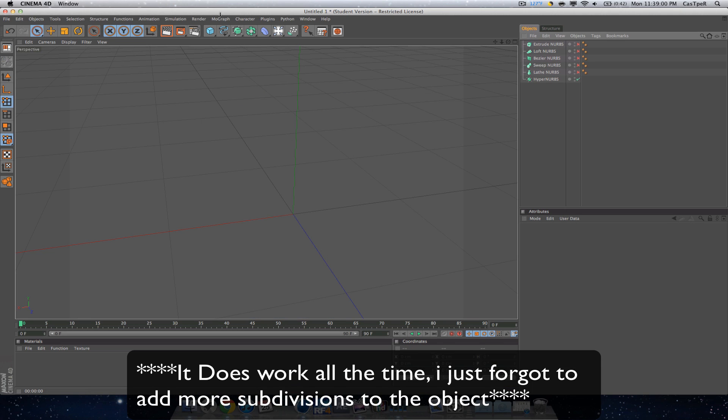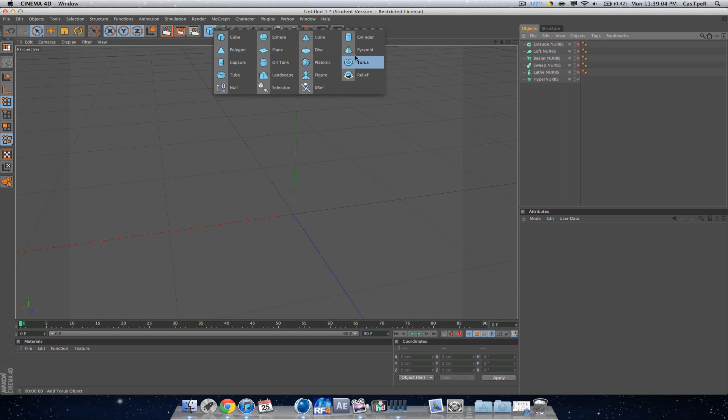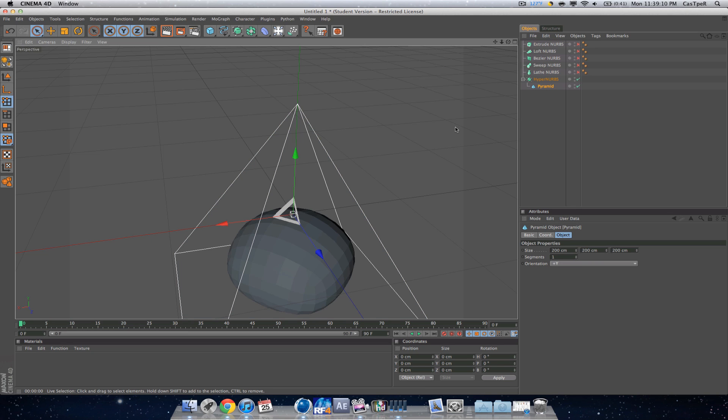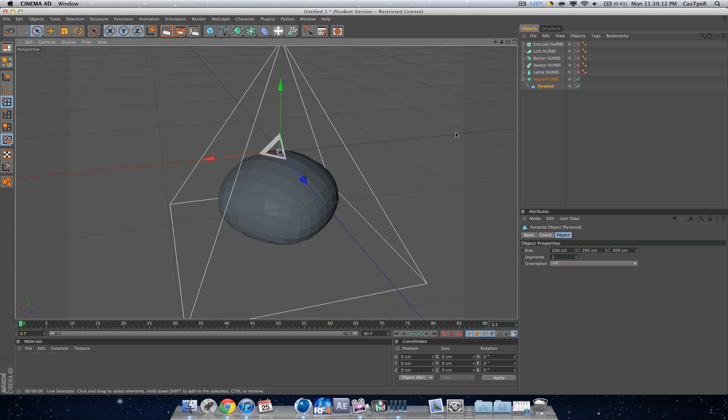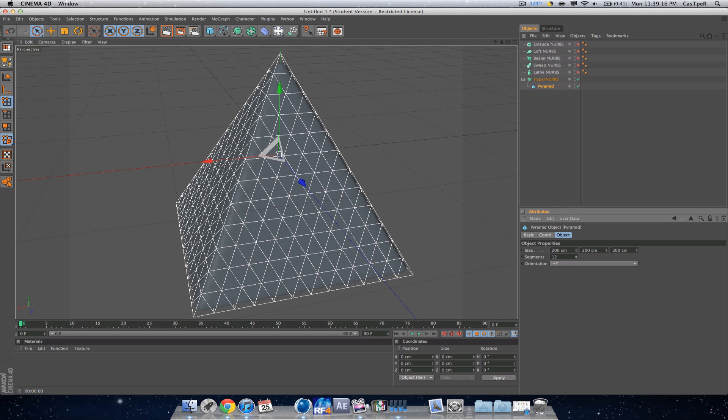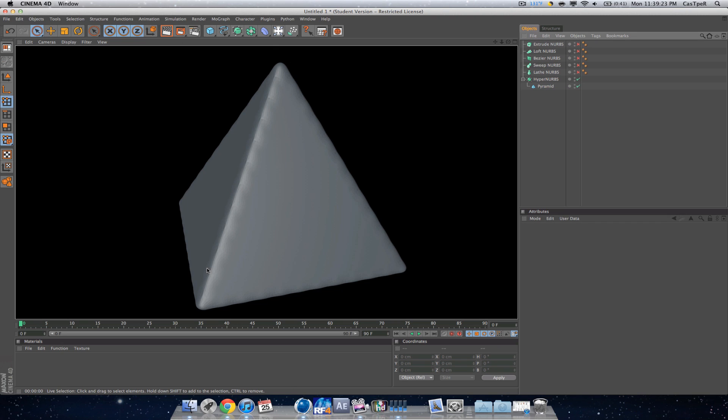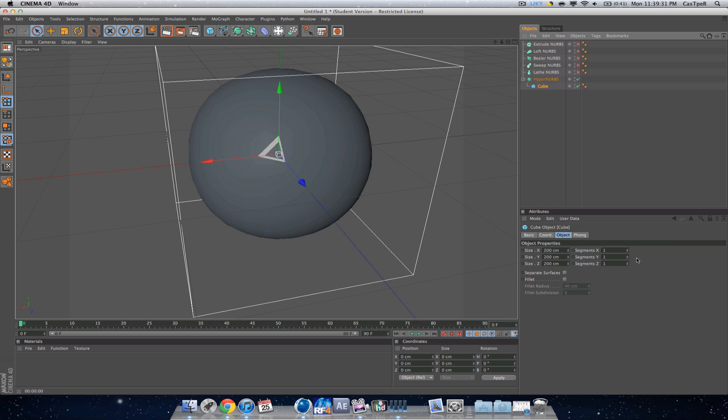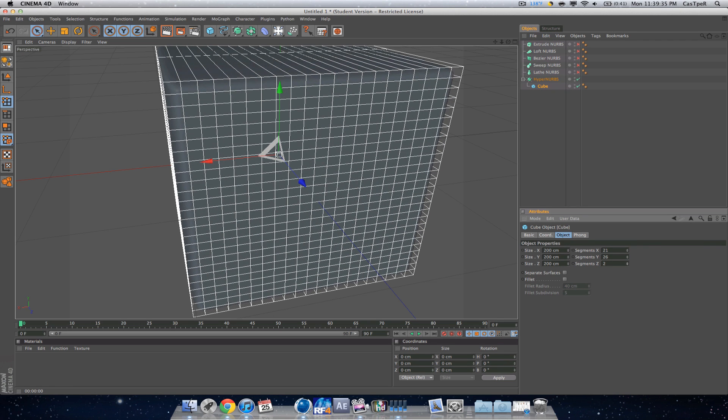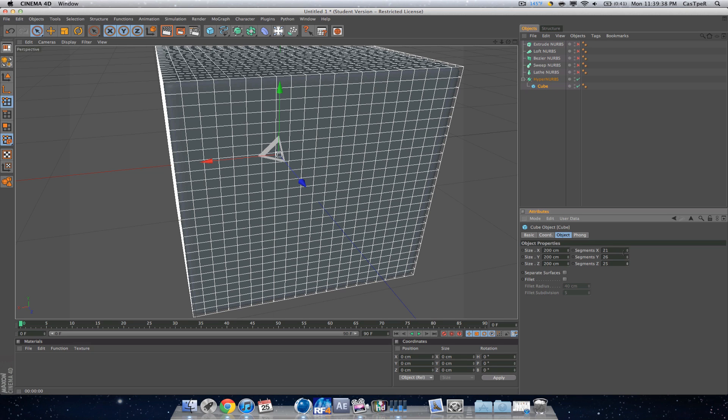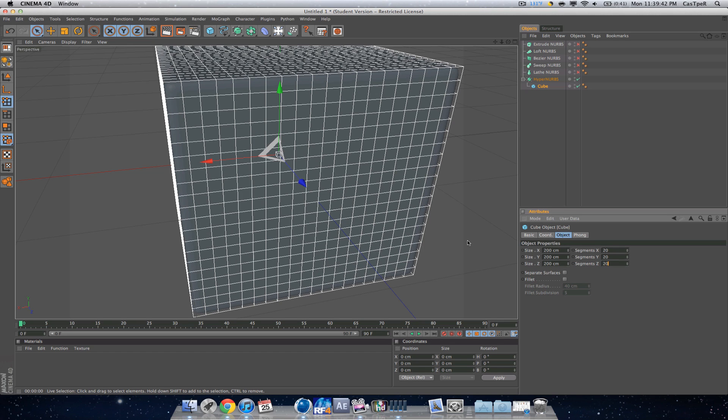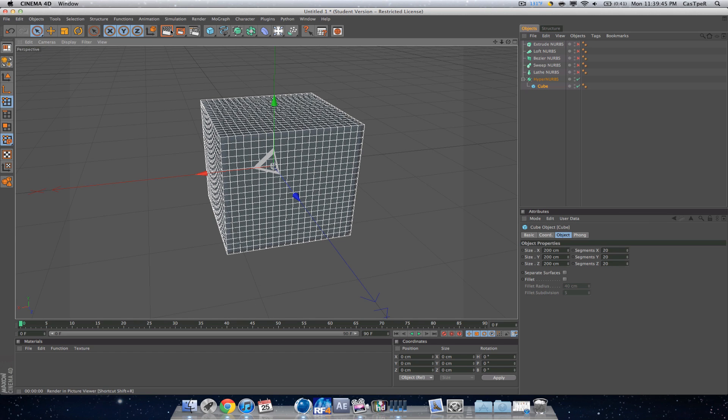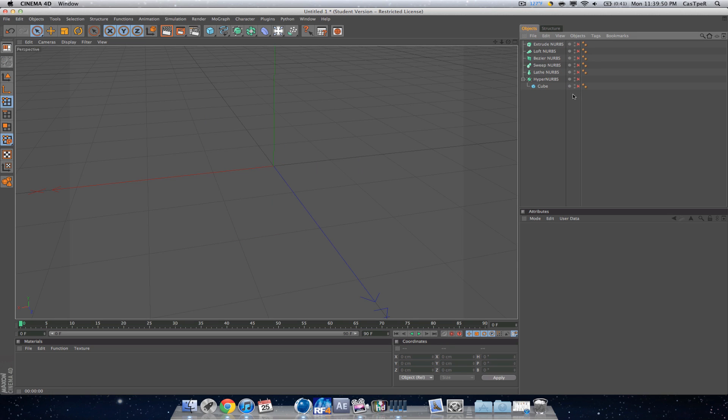It just smooths out the sides. It doesn't really work all the time, but for the most part it would. Let me see if I can show you one thing that it actually works with and doesn't completely mess up. Yeah, so you just got to also change the segments, as you can see. I changed the segments in the pyramid from 1 to like 12, and you can see now the pyramid is smoothed out. Same thing applies with the cube, that was my bad, I just didn't add the segments. Let's just do 20, 20, 20, 20. Now you have a cube with rounded edges.